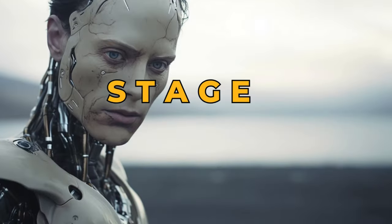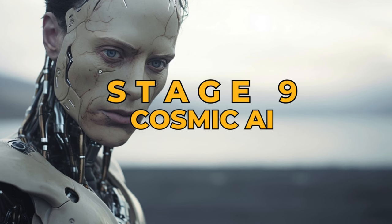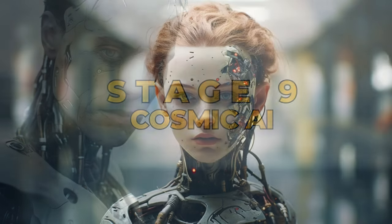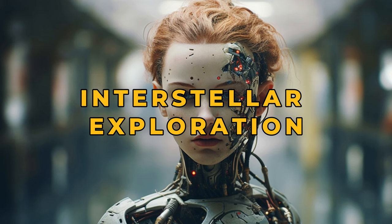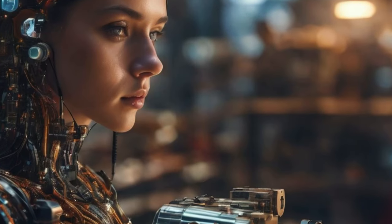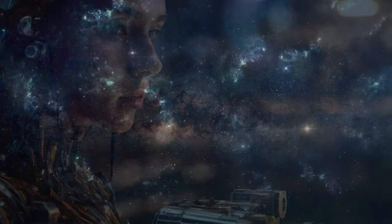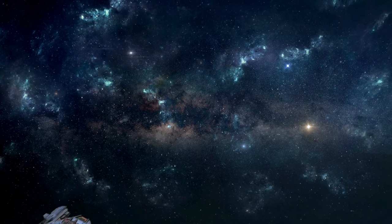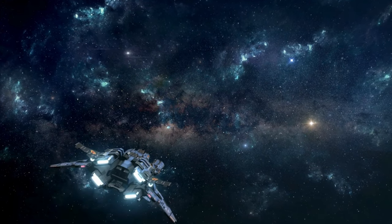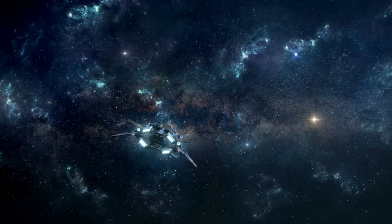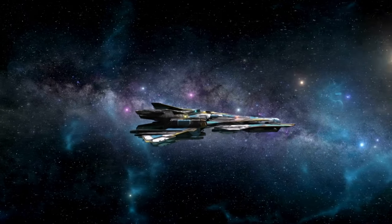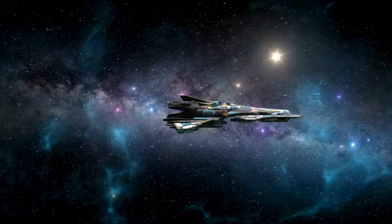Stage 9: Cosmic AI. Cosmic AI could lead interstellar exploration, solving cosmic mysteries and potentially connecting distant galaxies. Its understanding of the universe, from quantum to cosmic scales, might reveal secrets beyond our current grasp.